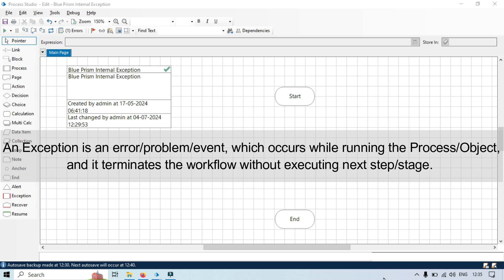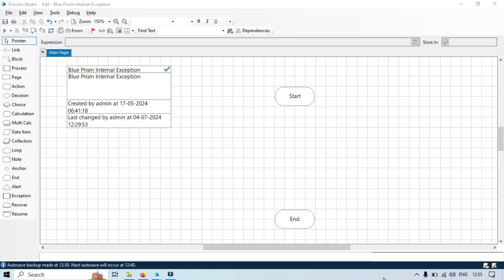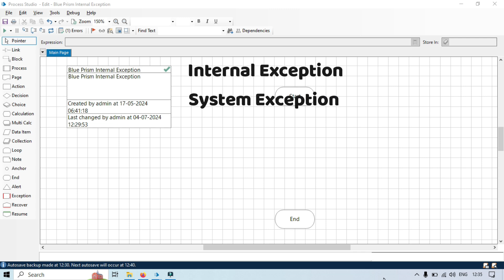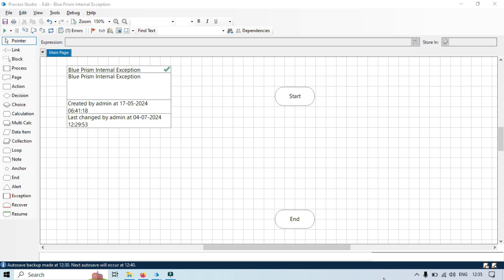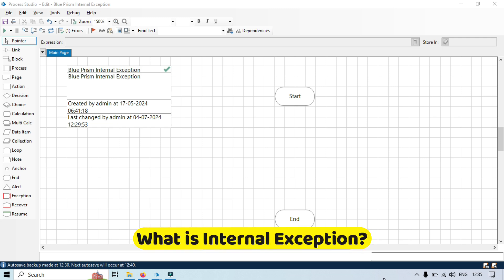There are three types of exceptions in Blue Prism: internal exceptions, system exceptions, and business exceptions. In this video we will go through internal exceptions.